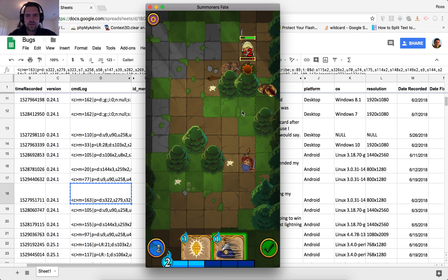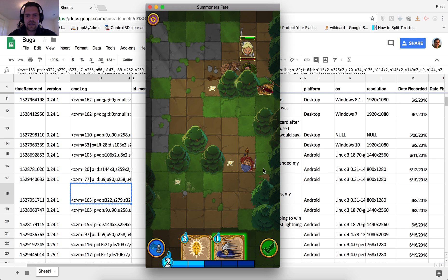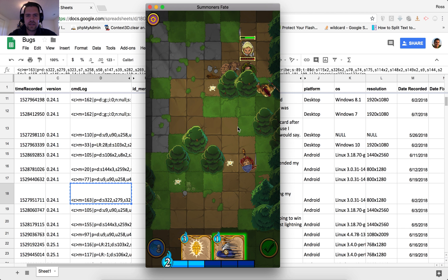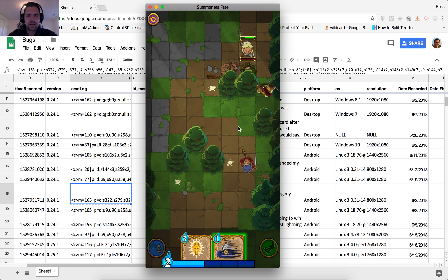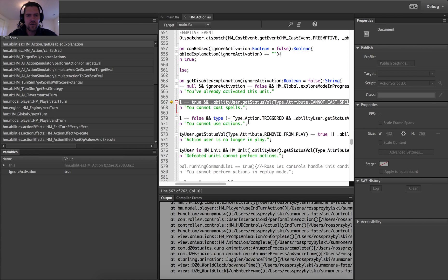So yeah, he was right. That was the last thing he did and then ended turn. And yes. And let's see what happens. Oh, okay. Yes, there we go.